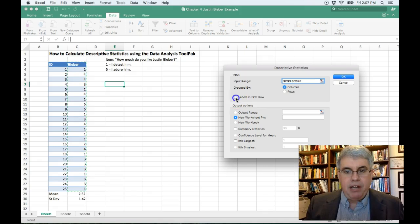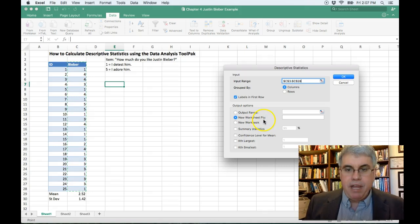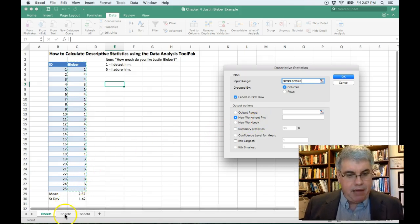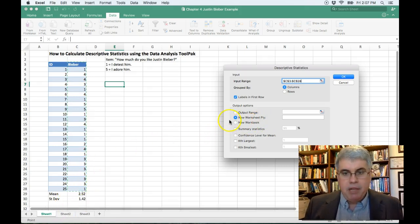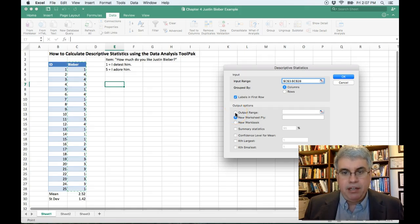So now it's C3 to C28. I click the box, labels in the first row, and the output range. I could make a new worksheet play. That means the tabs down here, I could put them on a new tab, but I want it to be on this same tab so that everybody can see it.